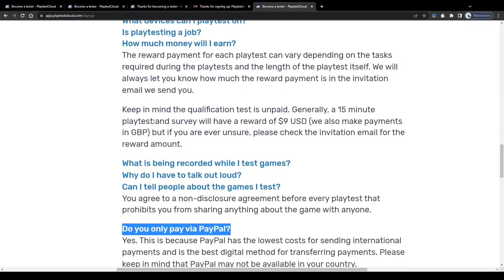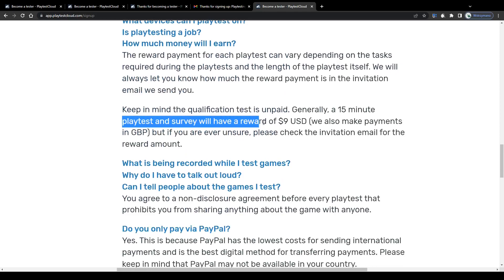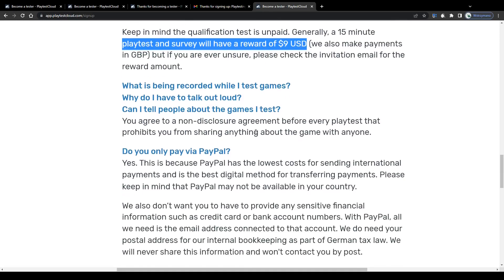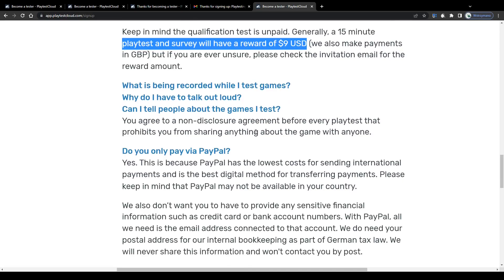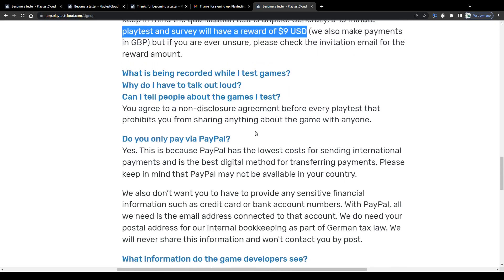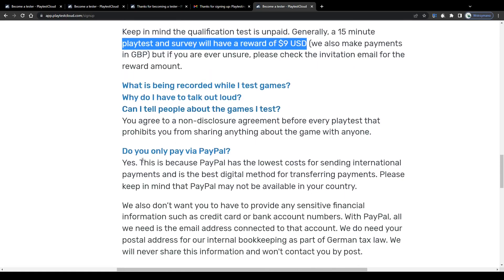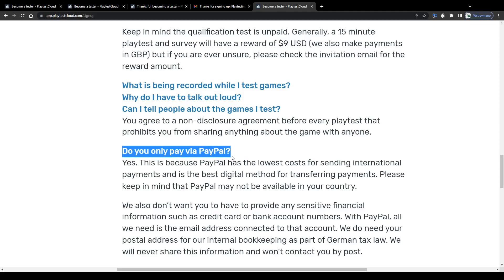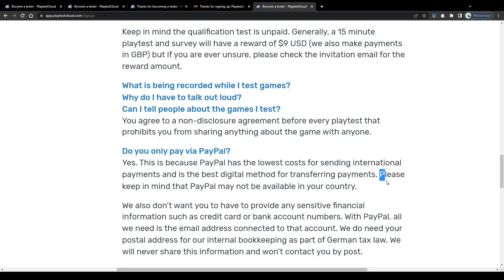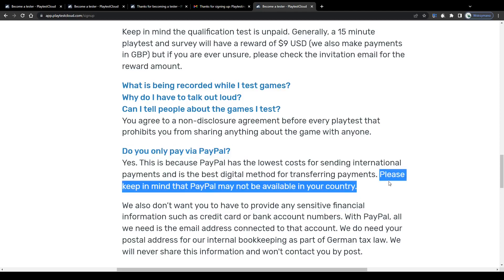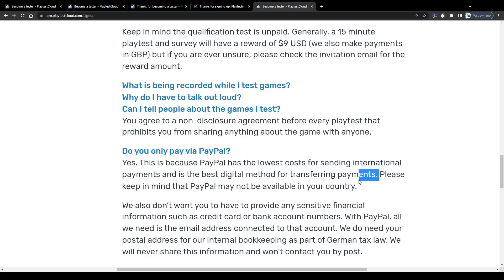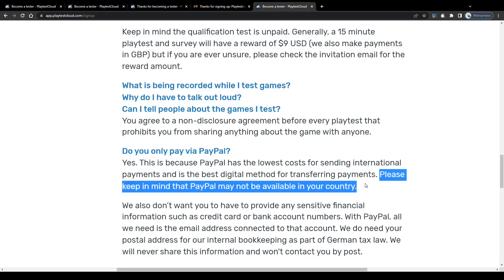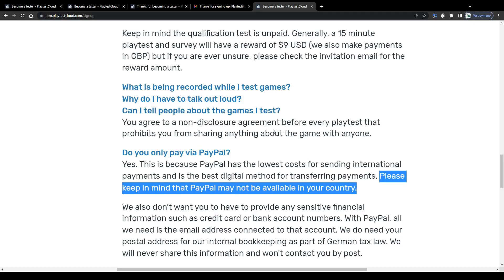And lastly, which payment methods are featured in this testing app? Well, as previously mentioned, you may expect to get paid somewhere around 9 or 10 dollars per successfully conducted playtest. To get paid out your earnings though, you will need to be in possession of a PayPal account. Which means, guys, if PayPal is not allowed in your country, this method is not for you, sadly.